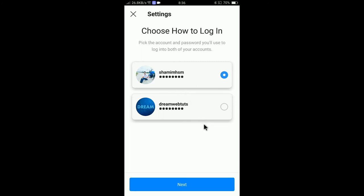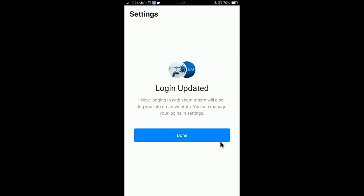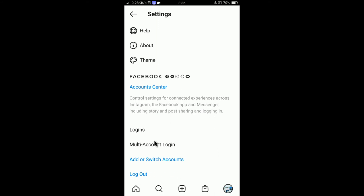If I insert my username and password, I will be able to access DreamWebTats at the same time without entering the password. If I click Next, you will see a security reminder: 'Anyone who can log in as Shamim HSM will have access to DreamWebTats.' If I click OK, it will now set up the login. Updated — now logging in with Shamim HSM will also log you into DreamWebTats. You can manage your logins in Settings.